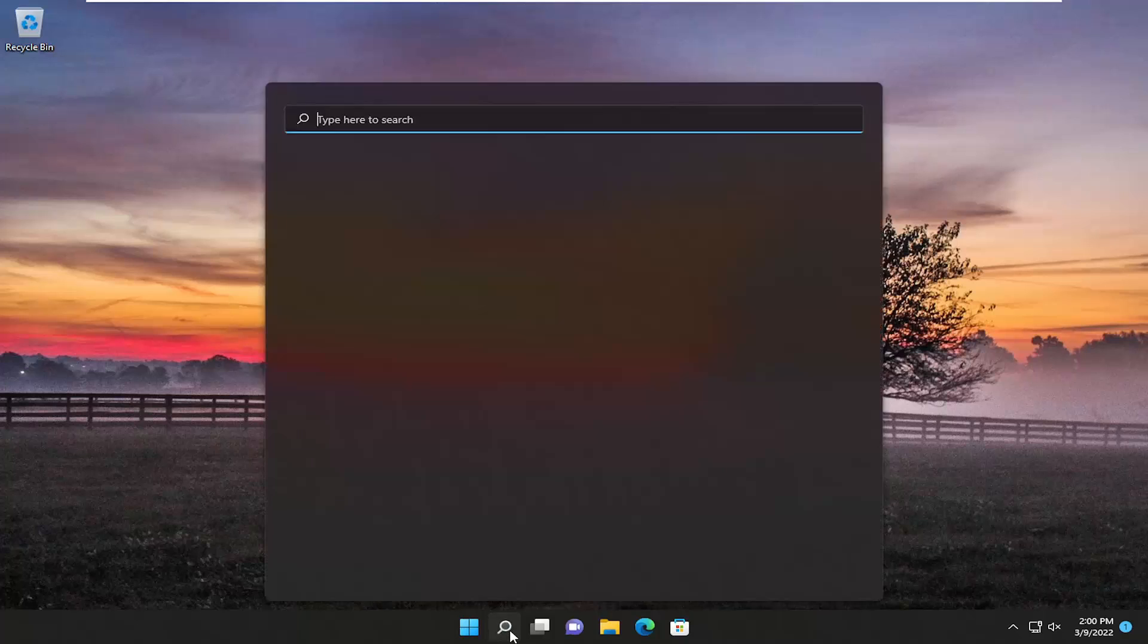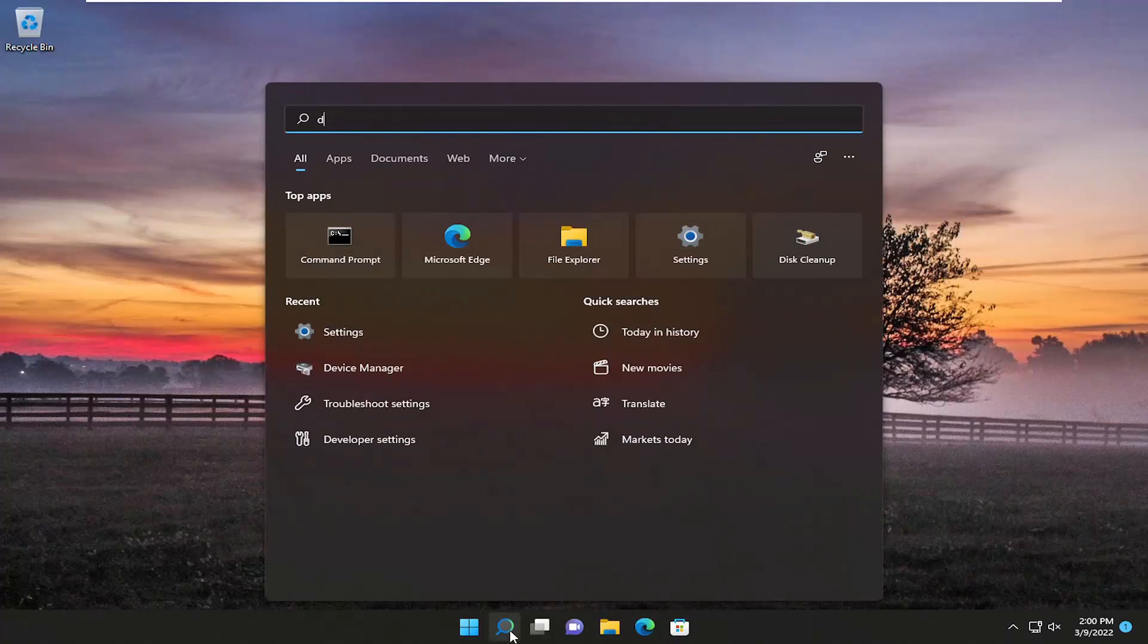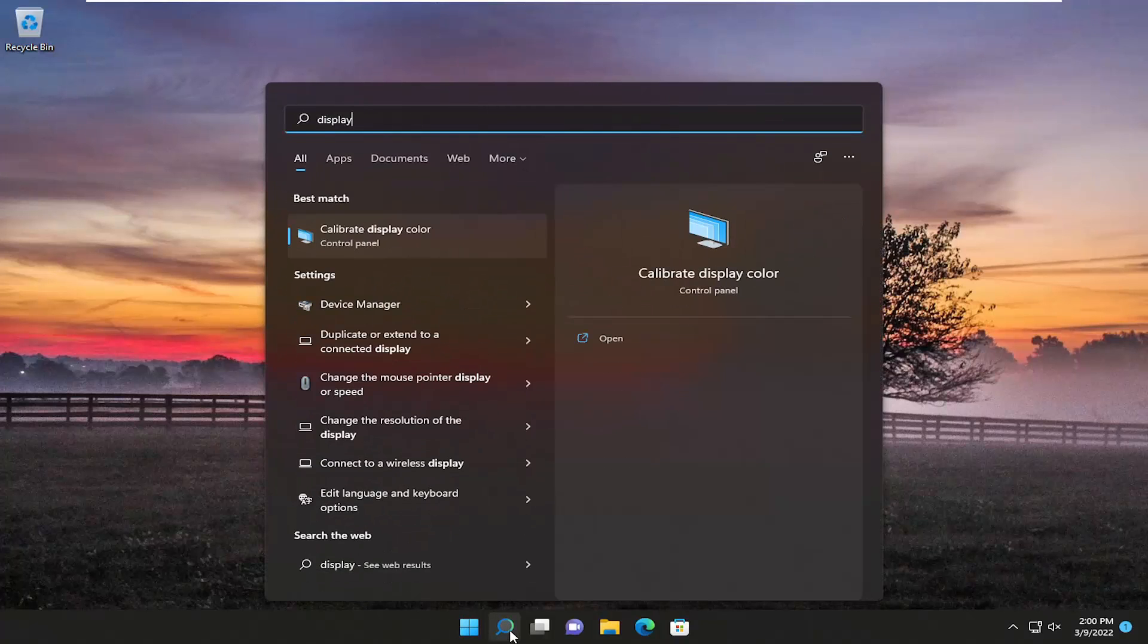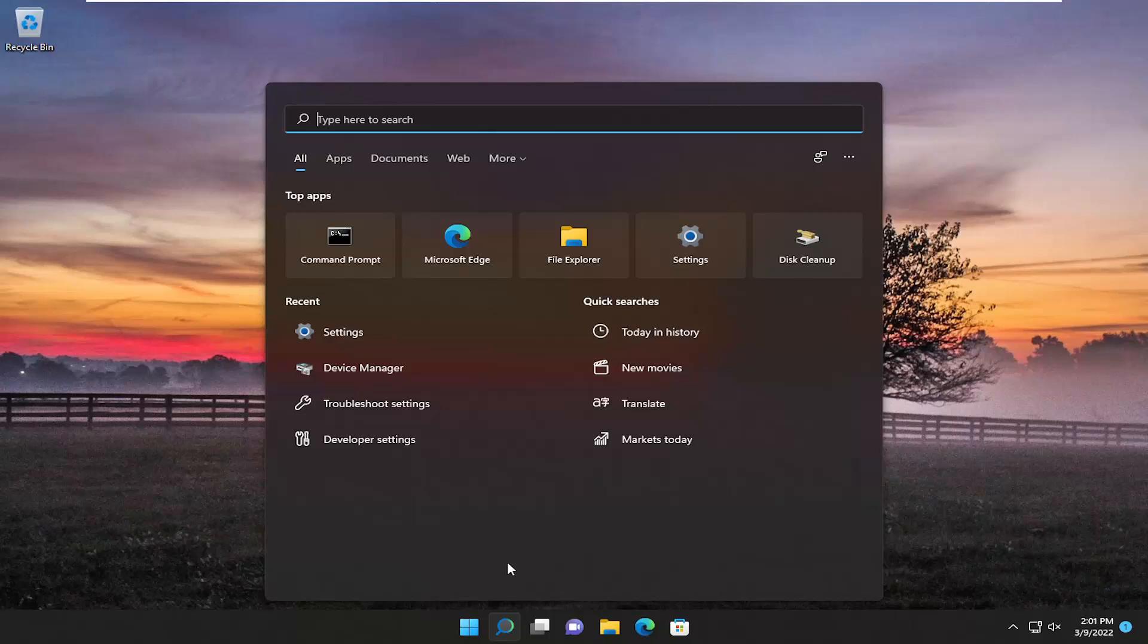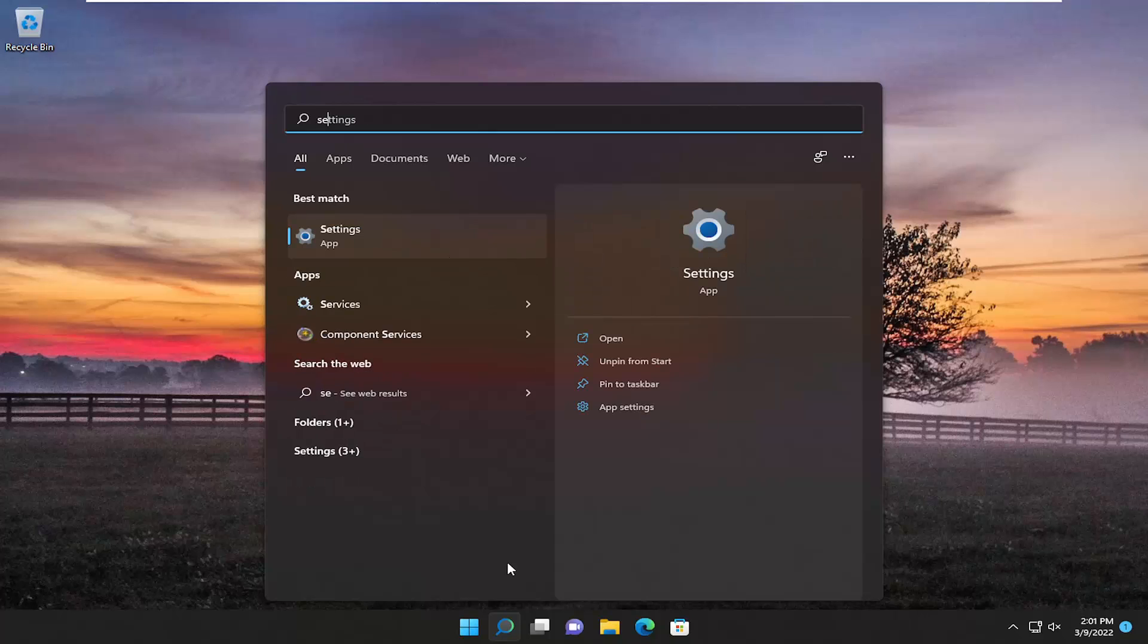So in order to do that just open up the search menu, type in display, type in settings. Best match will come back with settings. Go ahead and open that up.